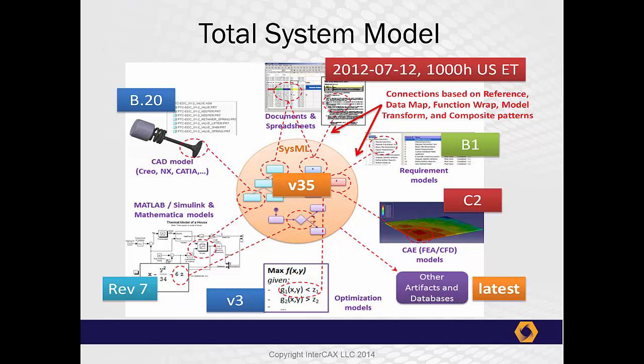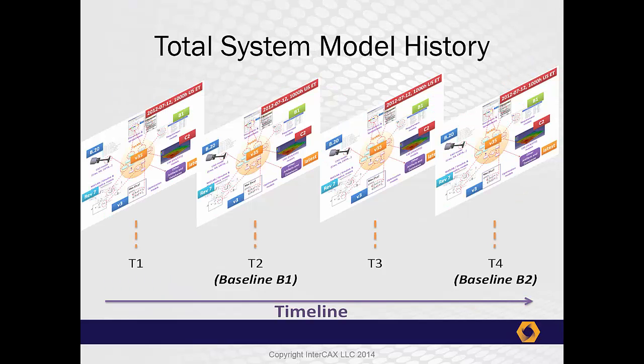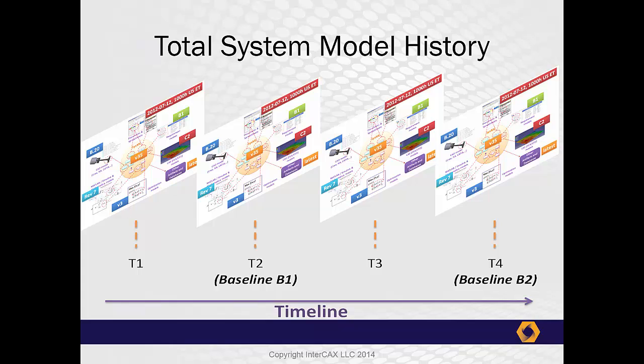We can look at the total system model as being a series of snapshots over time. As different variants of the system are created and evaluated, we have different branches in this timeline. Now, CYNDEA is intended to address all of these challenges. But here in this presentation, we are going to pay particular attention to the problem of configuration and version management, and the way in which SysML can be combined with product lifecycle management, PLM systems.